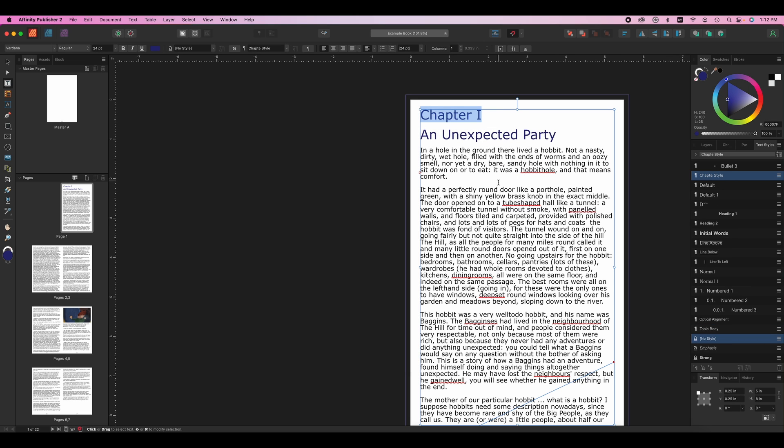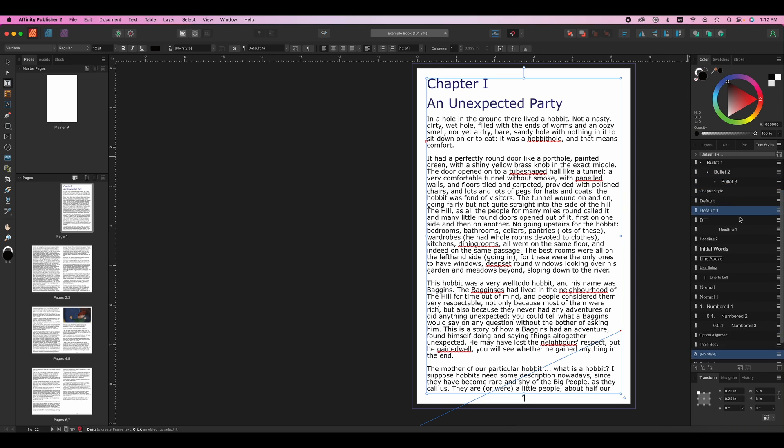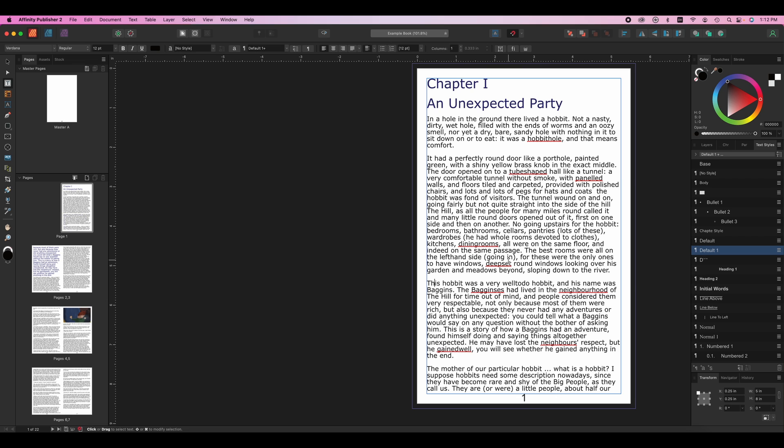Now I have a new style, which is chapter style. And if I wanted to change any text to that, I could just go to that text and I could choose chapter style and it's going to change that text. So that's really useful.